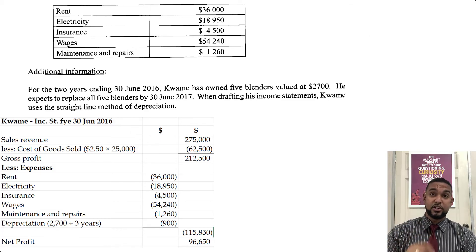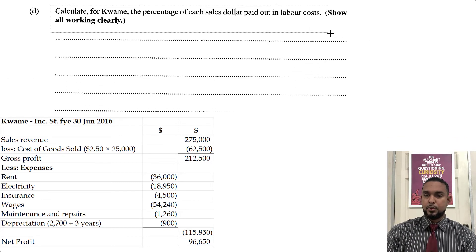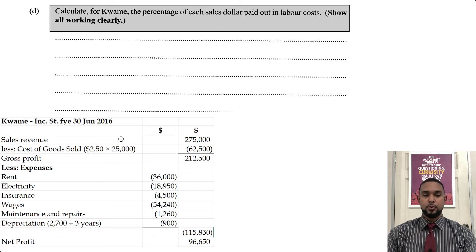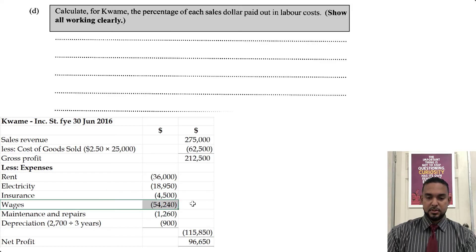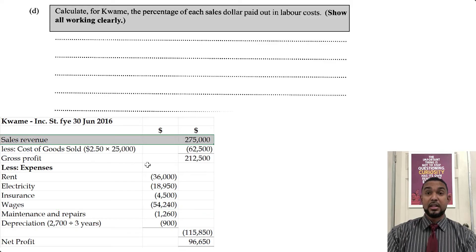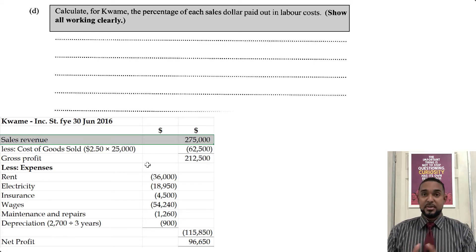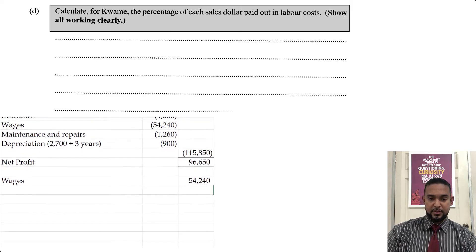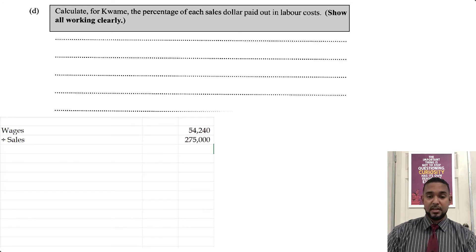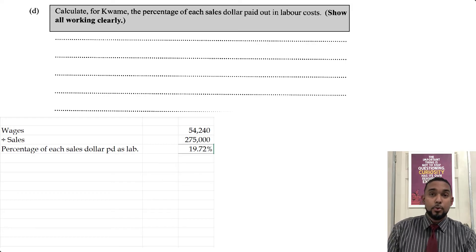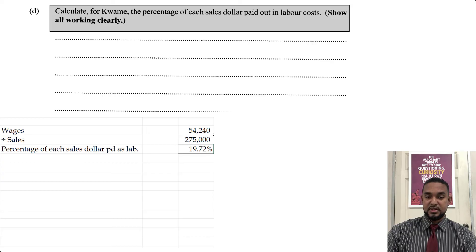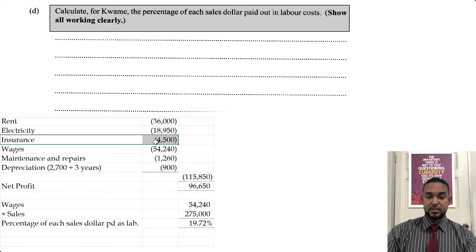If you have any questions, please feel free to let me know in the comment section below. Now we have one more part of this question. They want the percentage of each sales dollar paid out in labor costs. We take the labor costs — which is wages — and divide by the sales revenue, then multiply by 100. Wages are $54,240 divided by sales revenue $275,000 gives approximately 19.72%. So almost one-fifth, almost 20%, of sales revenue went to pay wages. If they had asked about insurance, for example, you would take insurance $4,500 divided by sales — same approach for rent and electricity.